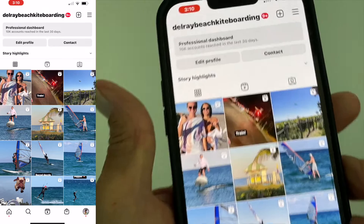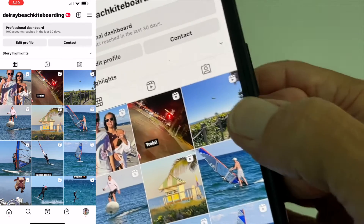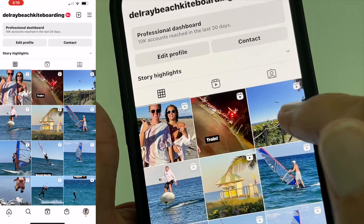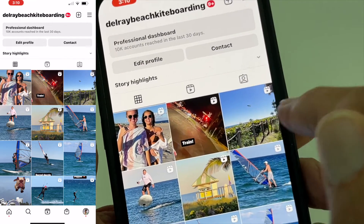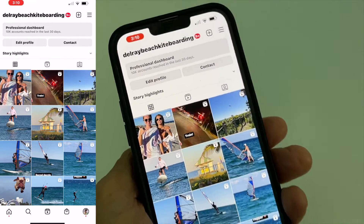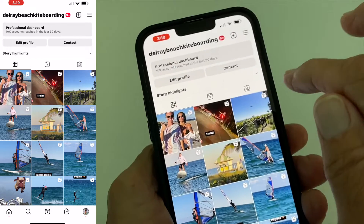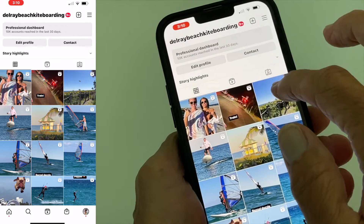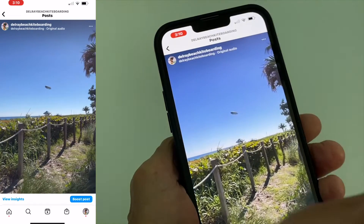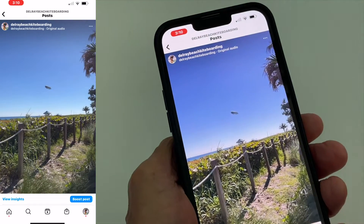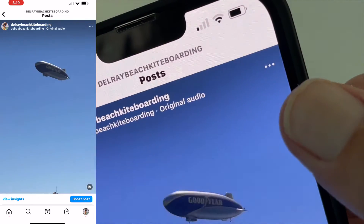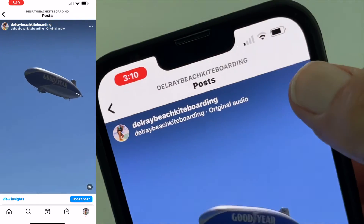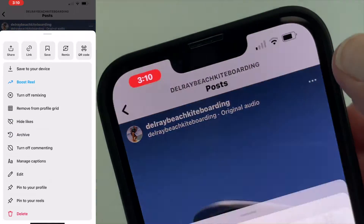Let's say I want to change the thumbnail on this specific video or reel that I have. So what I'm going to do is I'm going to touch it, it's going to open it up. Now what I got to do is come up to the very top and hit these three little itty bitty buttons.